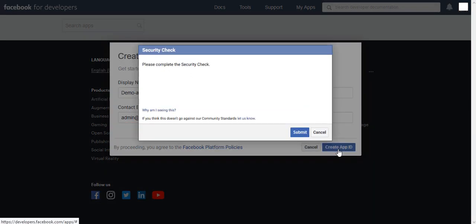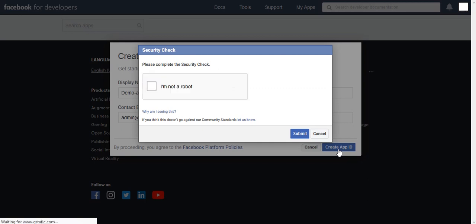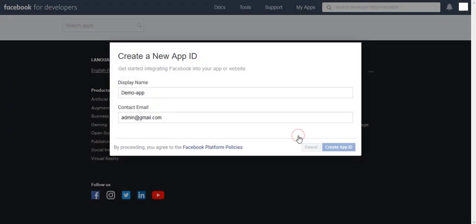For security purposes, it will ask for Google Recaptcha. Click on Check and Submit it.